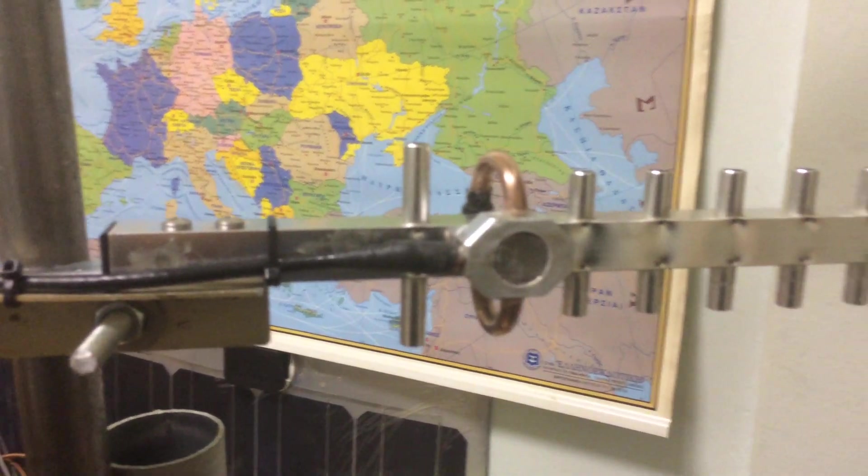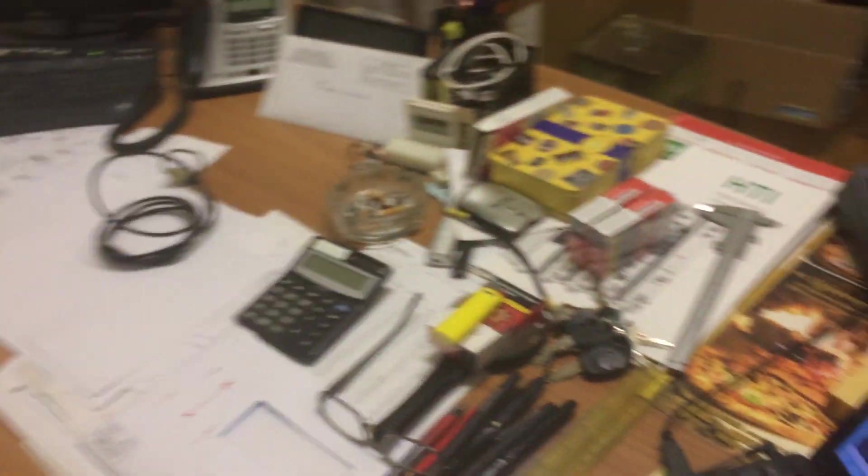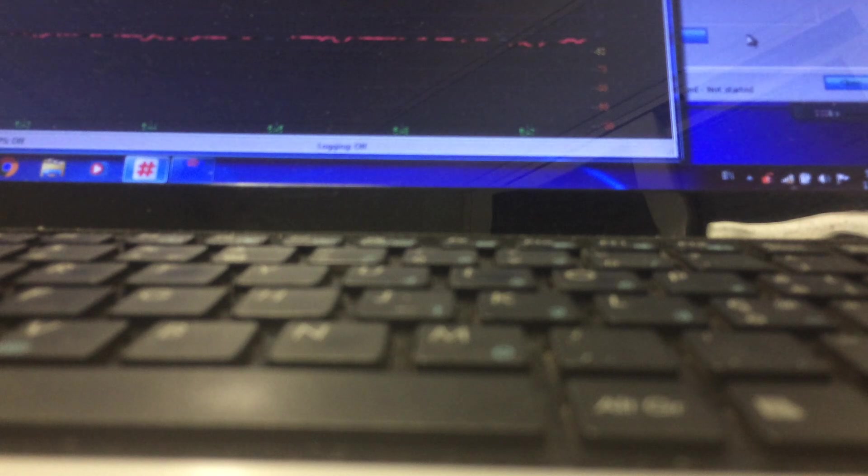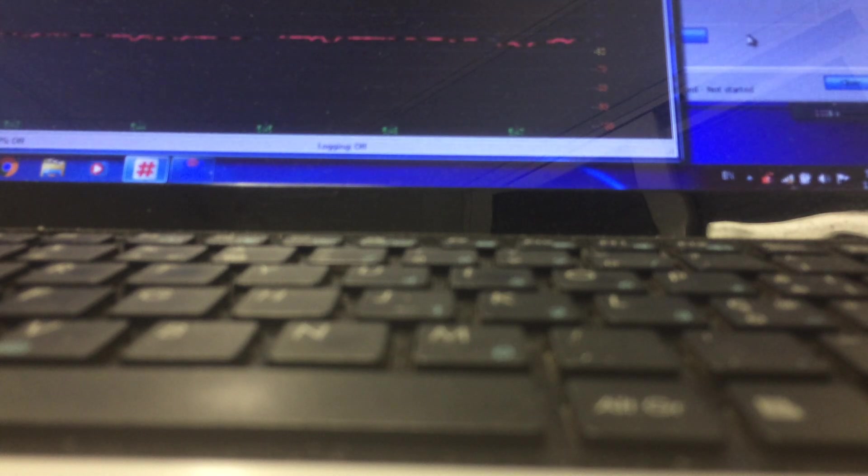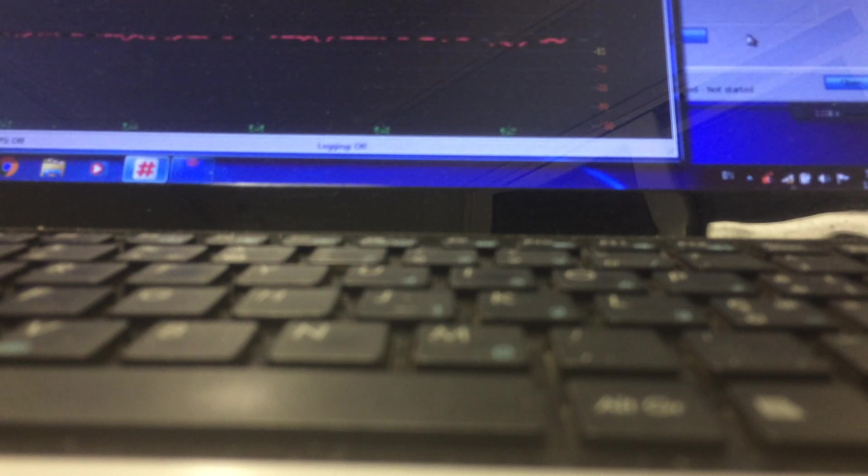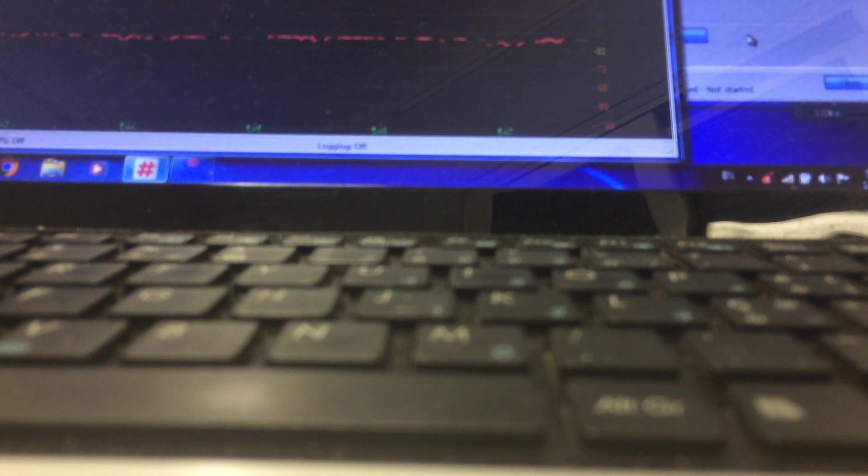So let me connect the SWR meter which also came out very well. Very good signal. So hold on a second.